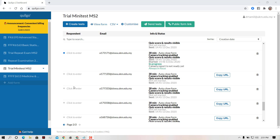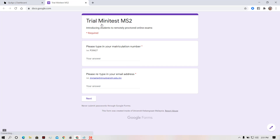This is the mini-test for MS2. We are doing a training session with the students. So the questions look like this — these are the questions. Trial minister, MS2. Introduction to remotely taught online exams.